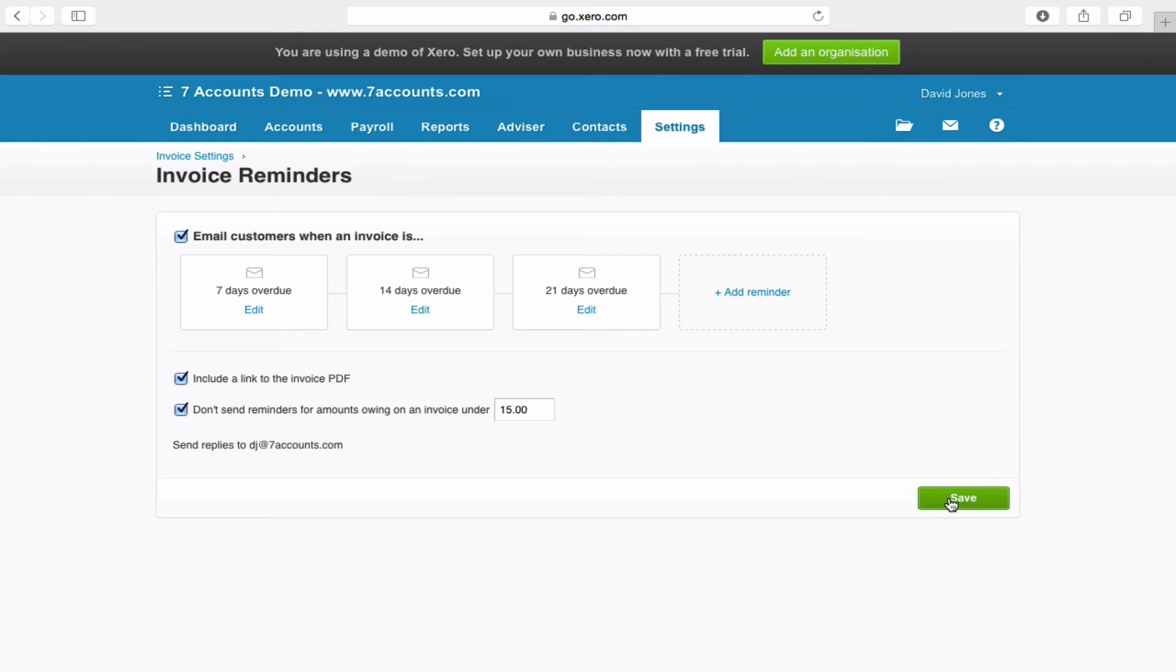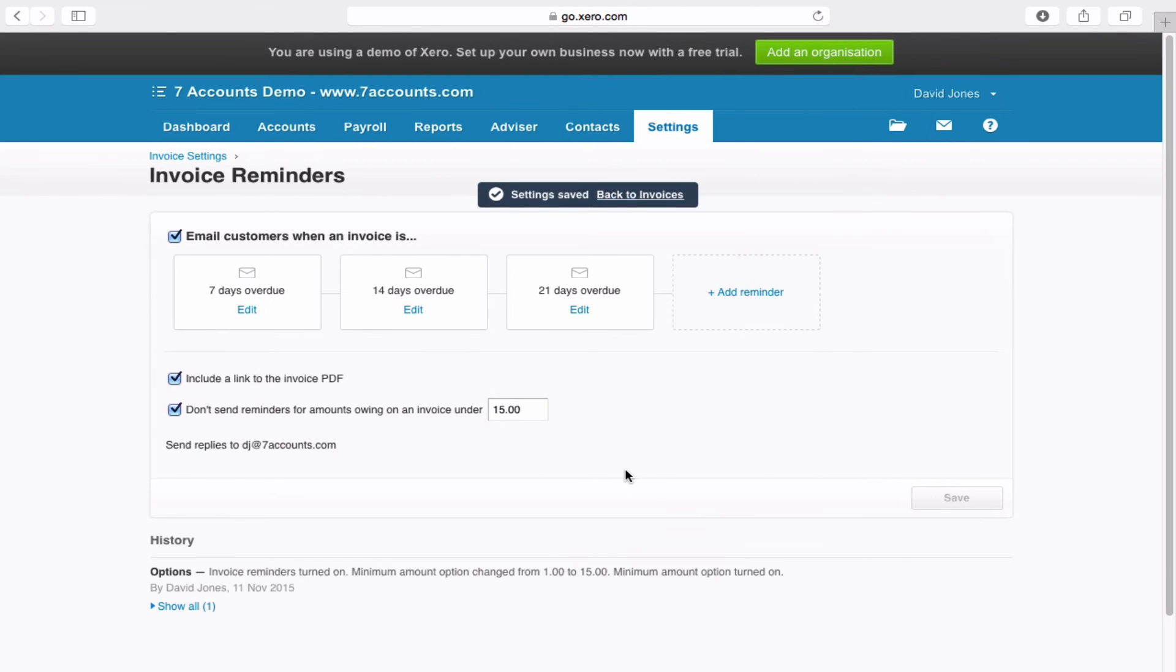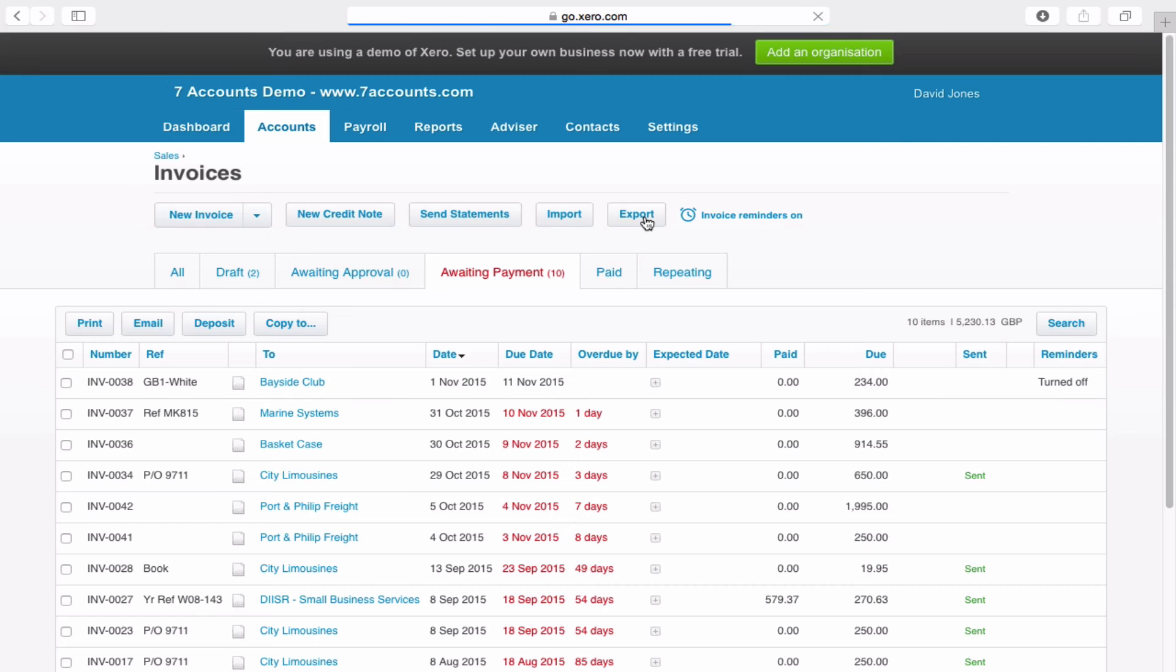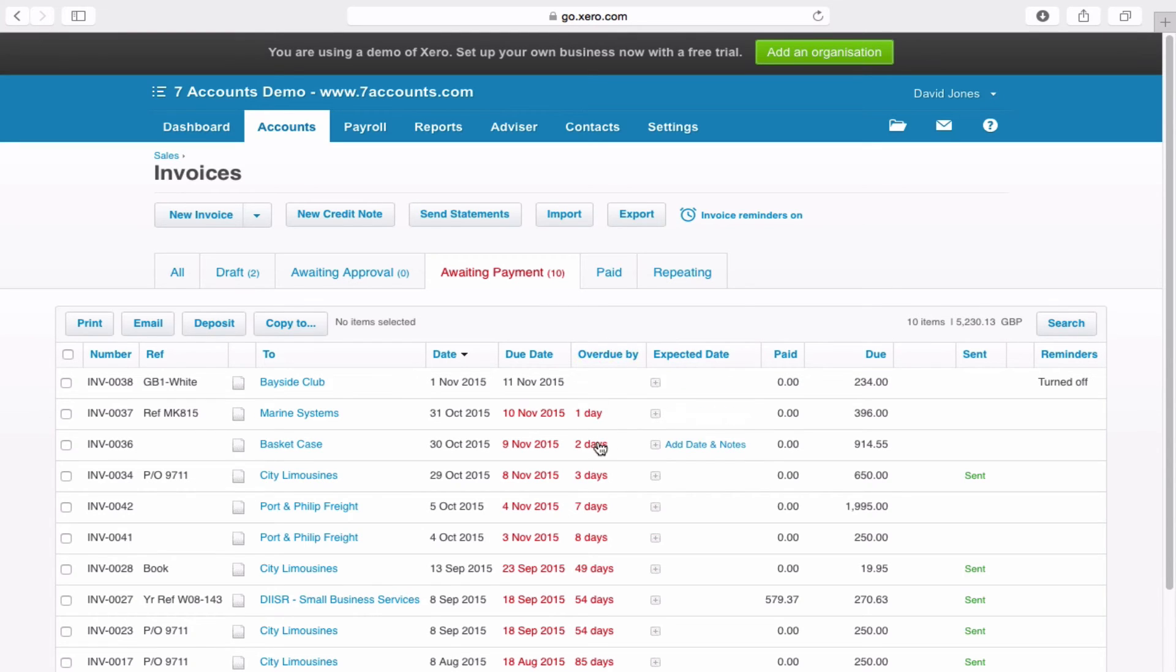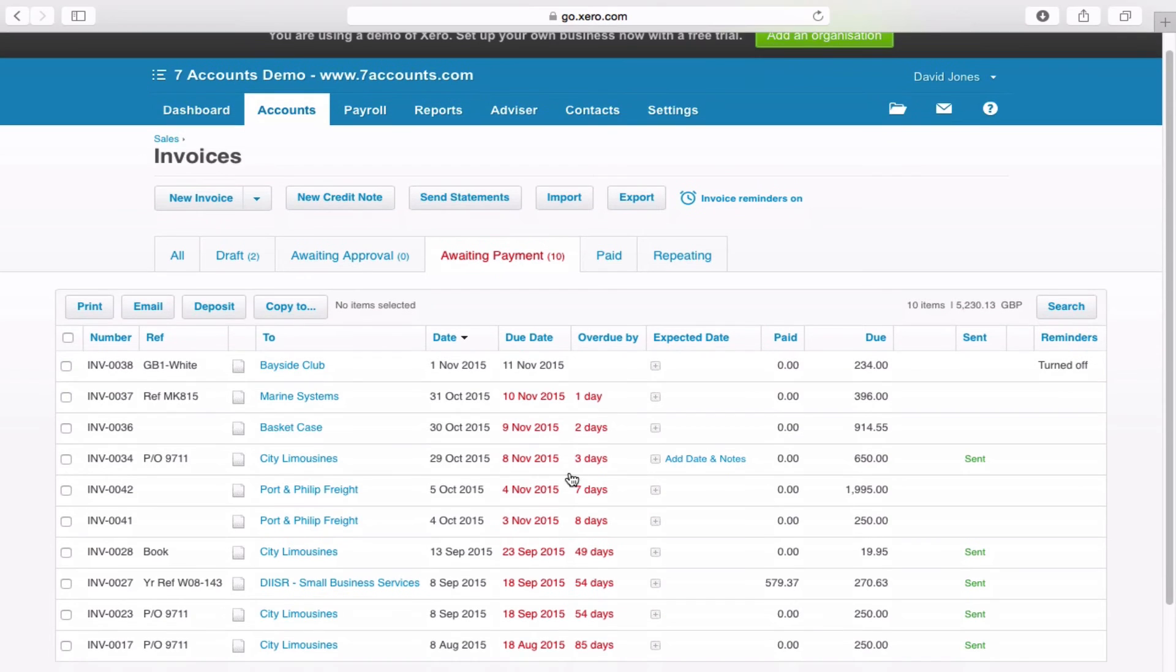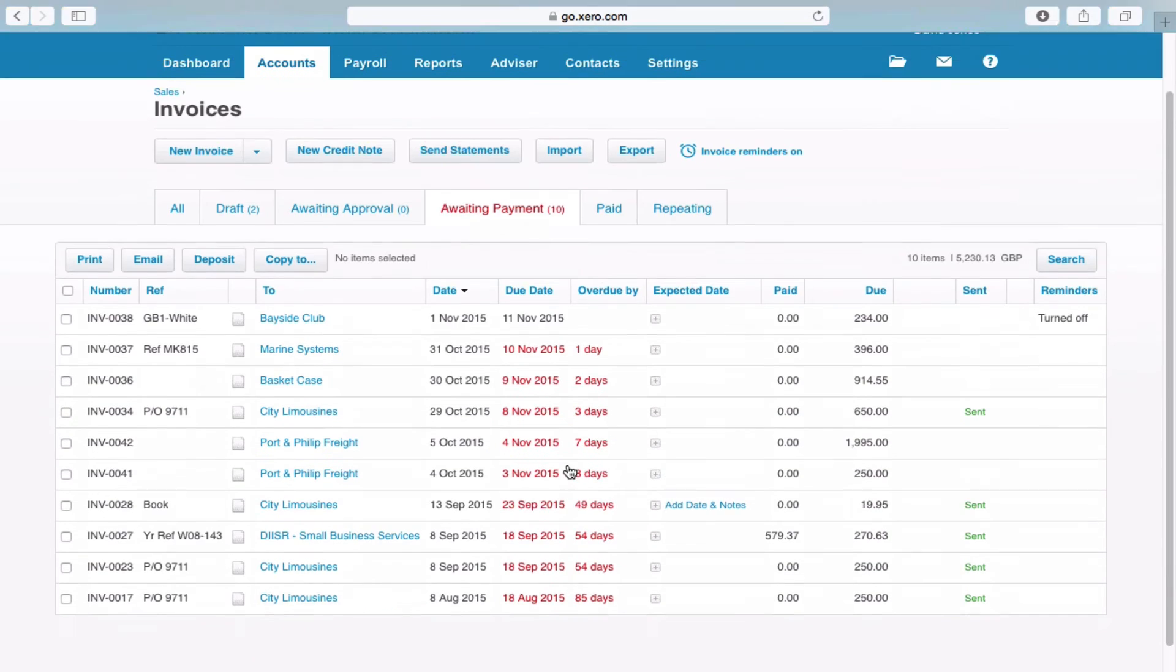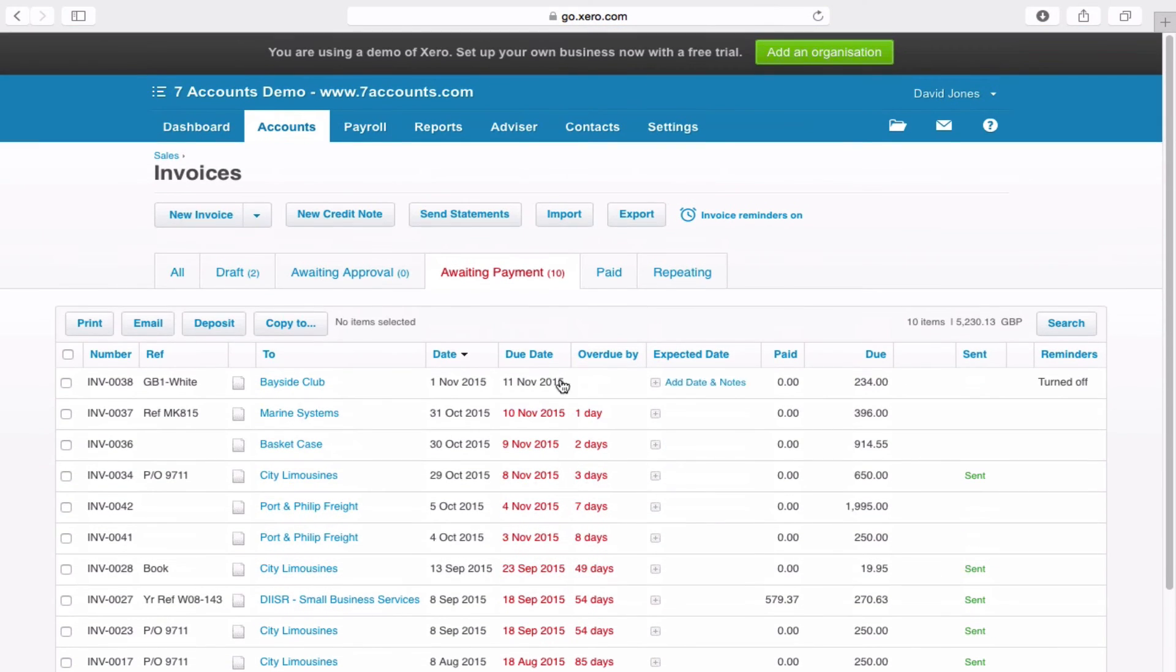Once you're done, simply click Save. And there we go. Invoices will now automatically be chased on their overdue date. As part of the reminder process, you can also see that it now has overdue by, and you can see that we have a number of days listed down there as well. So it's now added increased reportability as well.